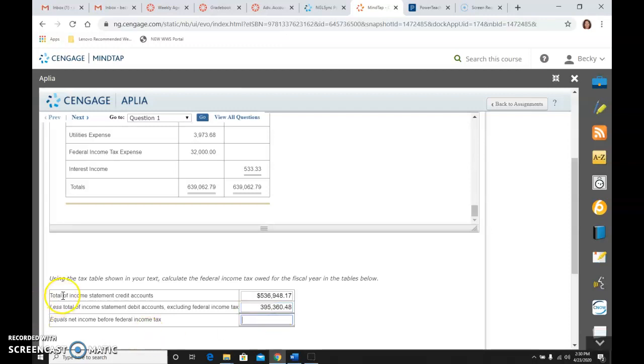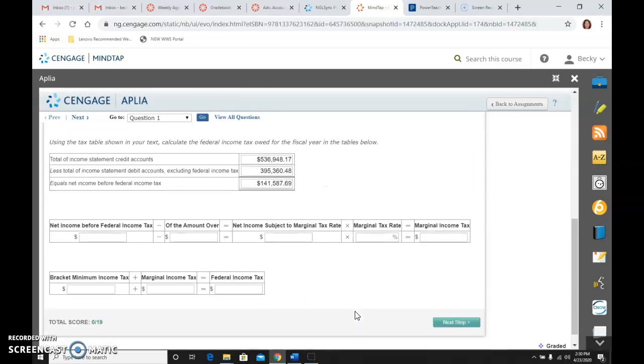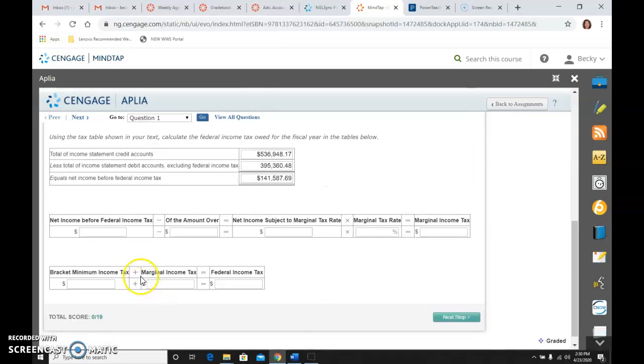And then it says to take credits minus debits, so revenue minus expense, and that's our net income, and we would get $141,587.69.